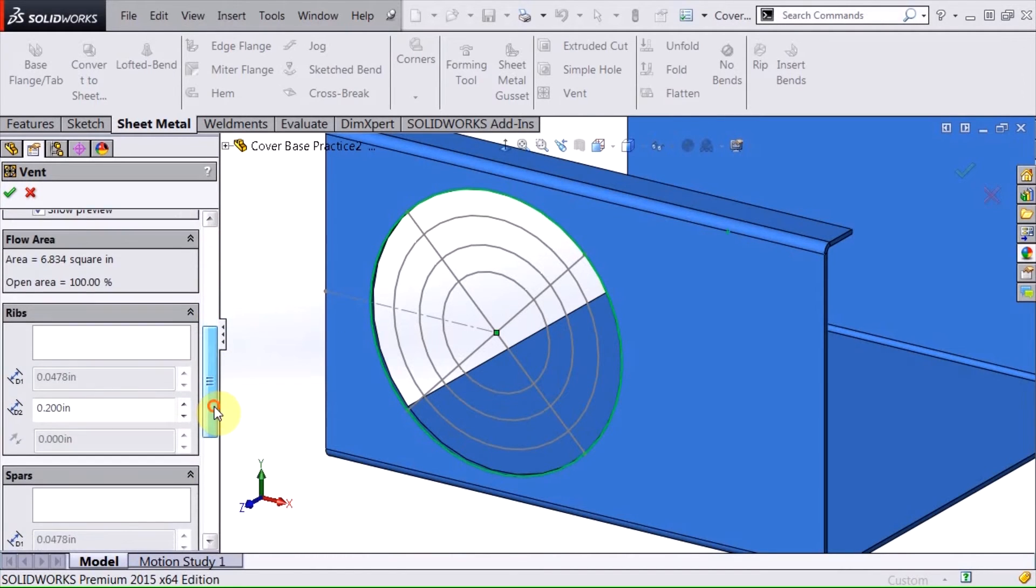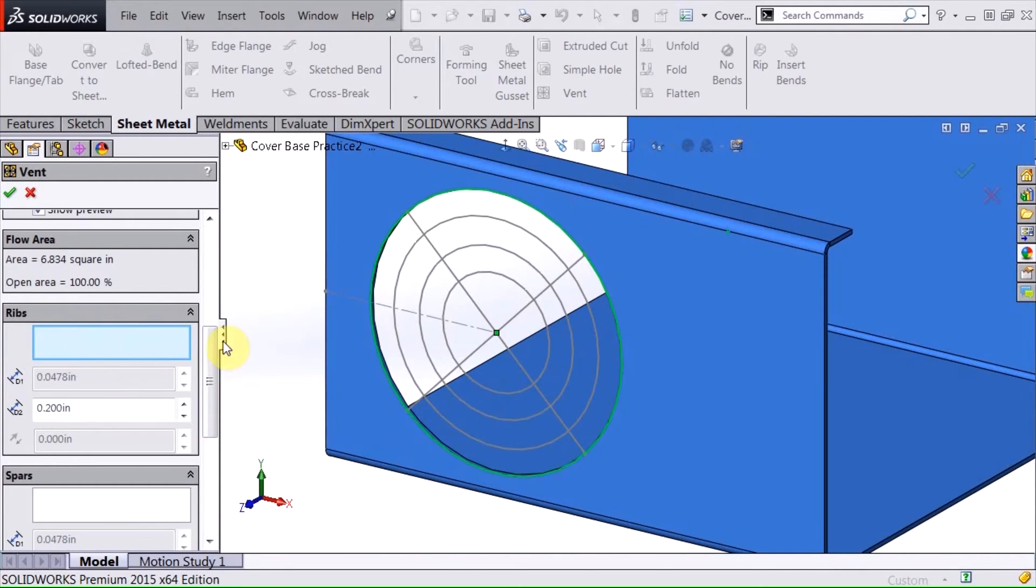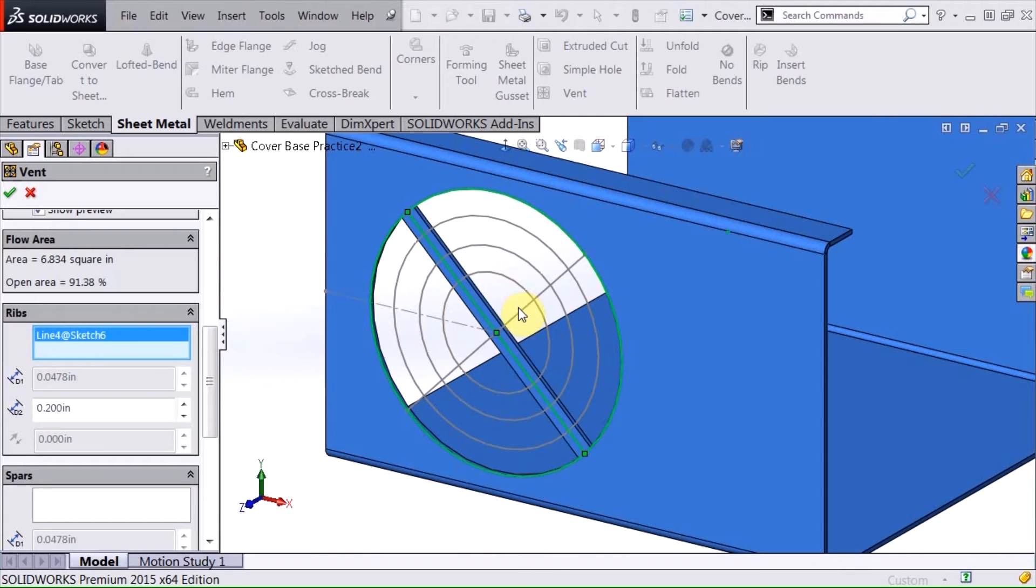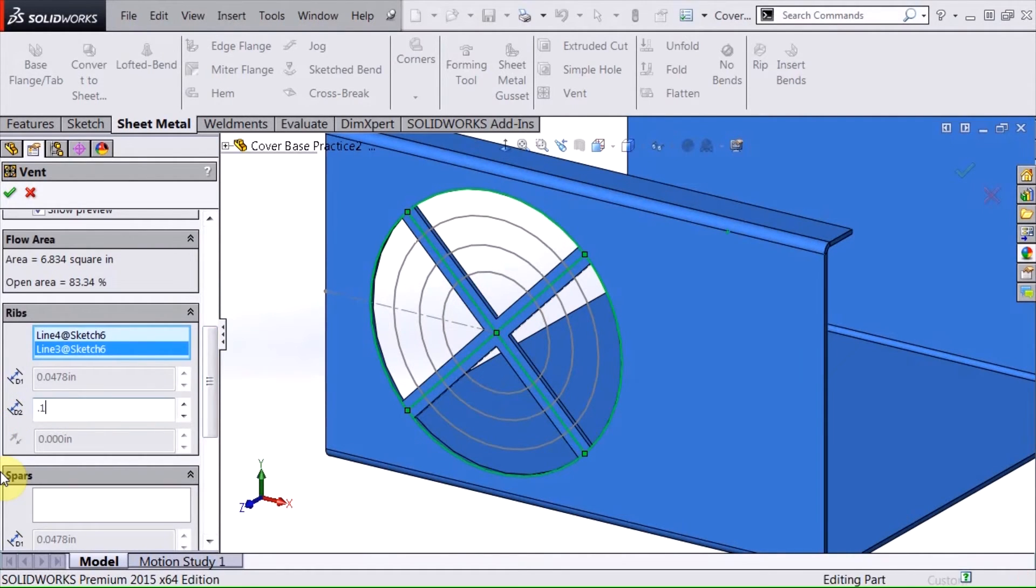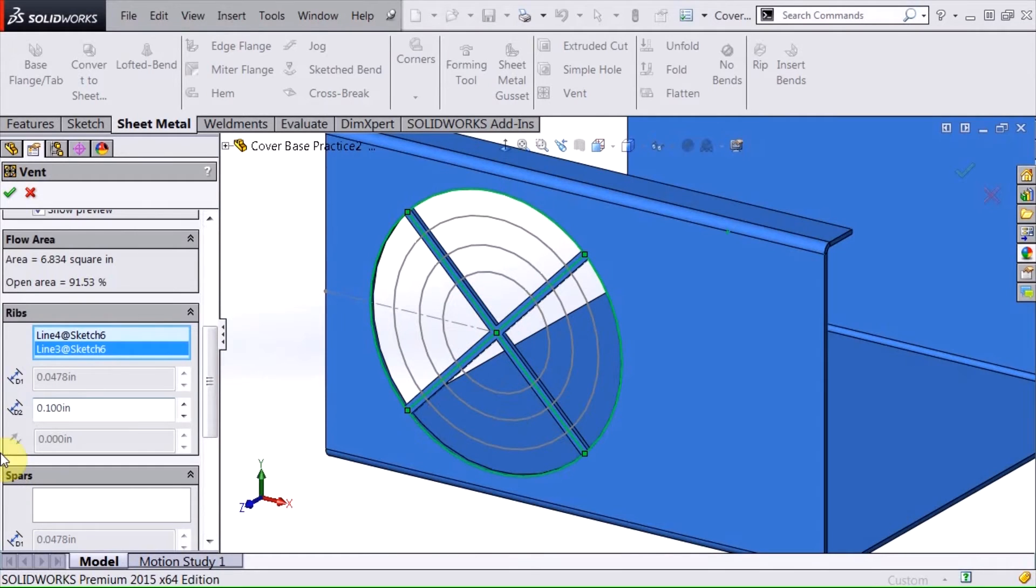And so now it's just a matter of going right down the boxes and filling them in. And for the ribs, I'm going to choose these straight lines here. And I can even change the size or the width of those.